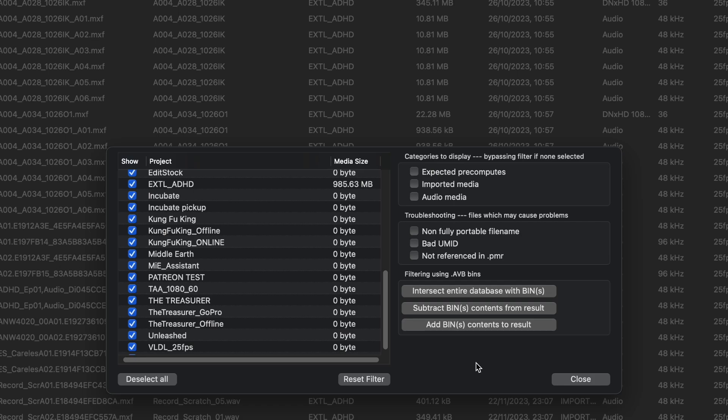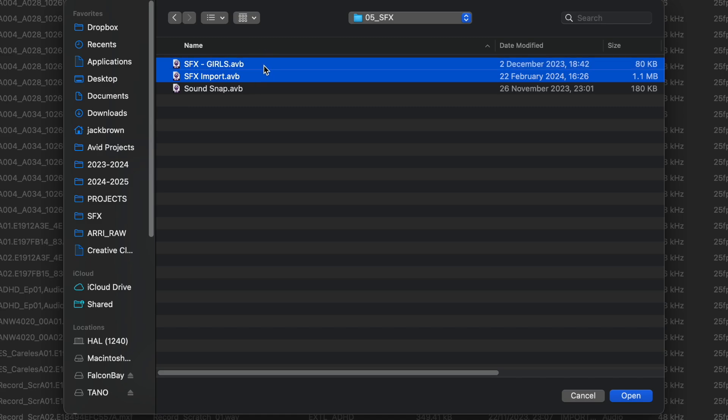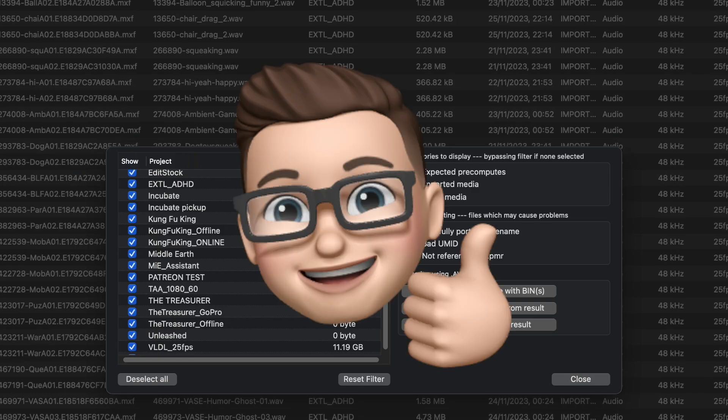Then our last option below is essentially the inverse of this — allowing us to add bin contents to results, which does exactly what it sounds like: it allows us to add one or more bins' contents to the selection. So say I also realized that I want to send them all of the sound effects I currently have available in the Avid project — I can add all my sound effects bins and my music bins or whatever else to this selection and they'll be added to the selection of files. Pretty awesome, right?